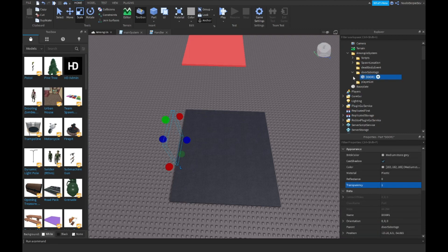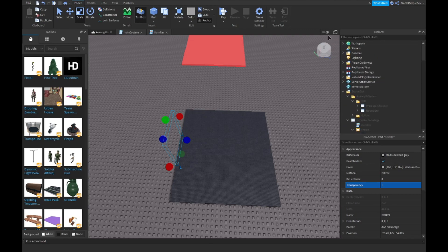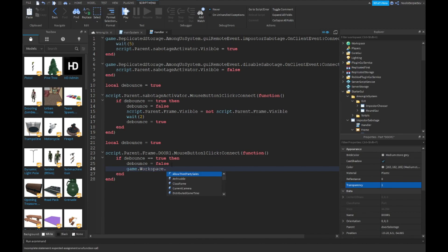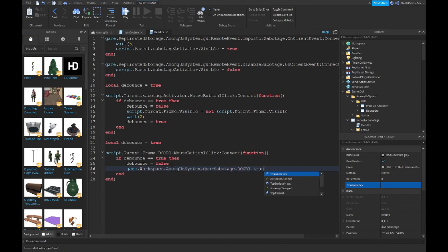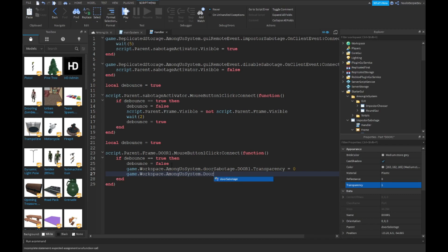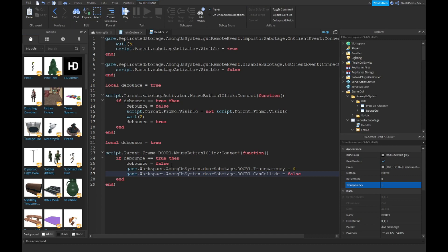Go to your UI, go into your handler, and type: game.Workspace.AmongASystem.DoorSabotage.Door1.Transparency = 0. Then: game.Workspace.AmongASystem.DoorSabotage.Door1.CanCollide = true.